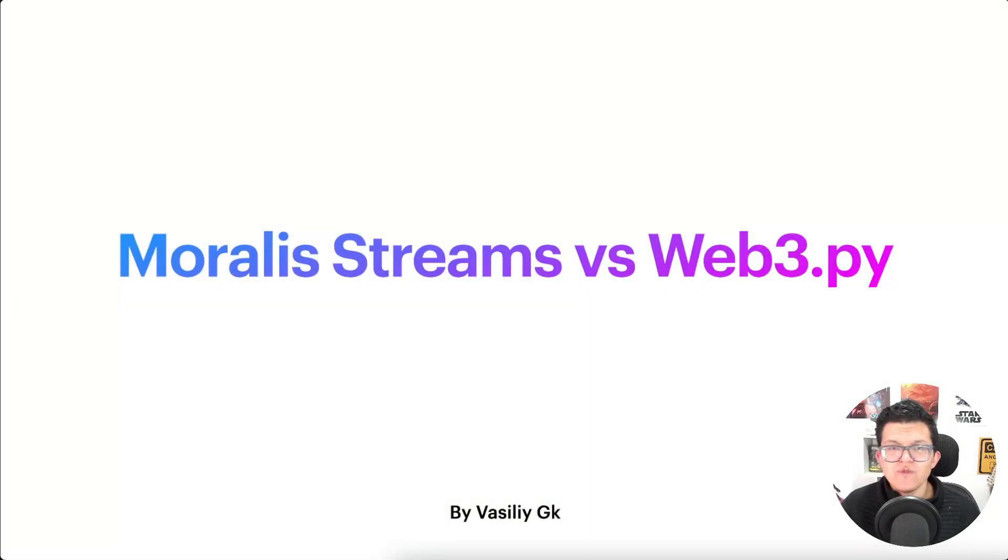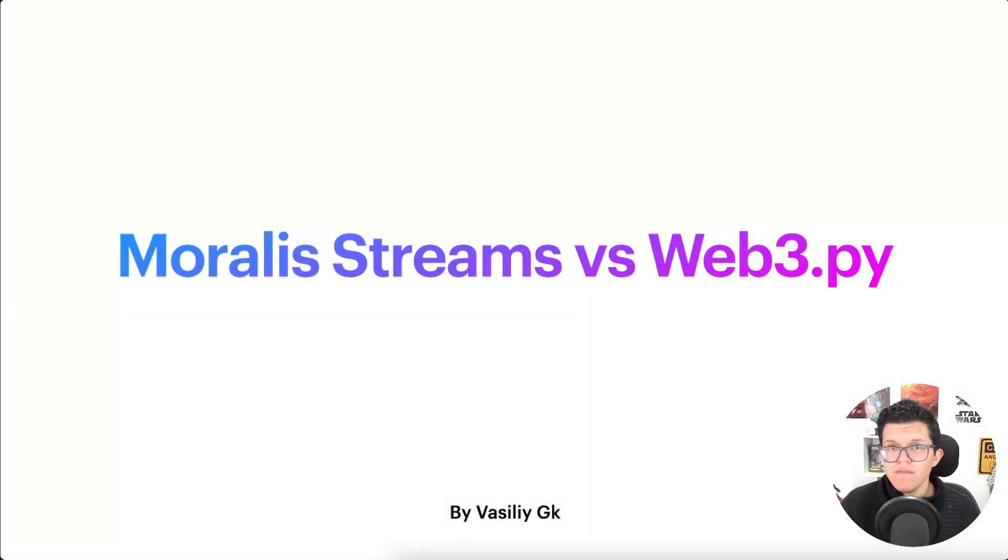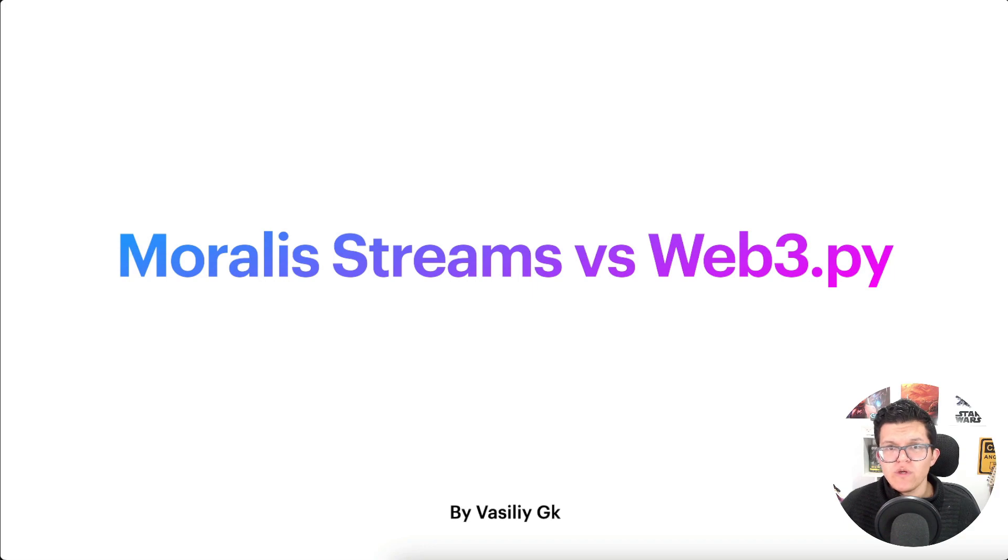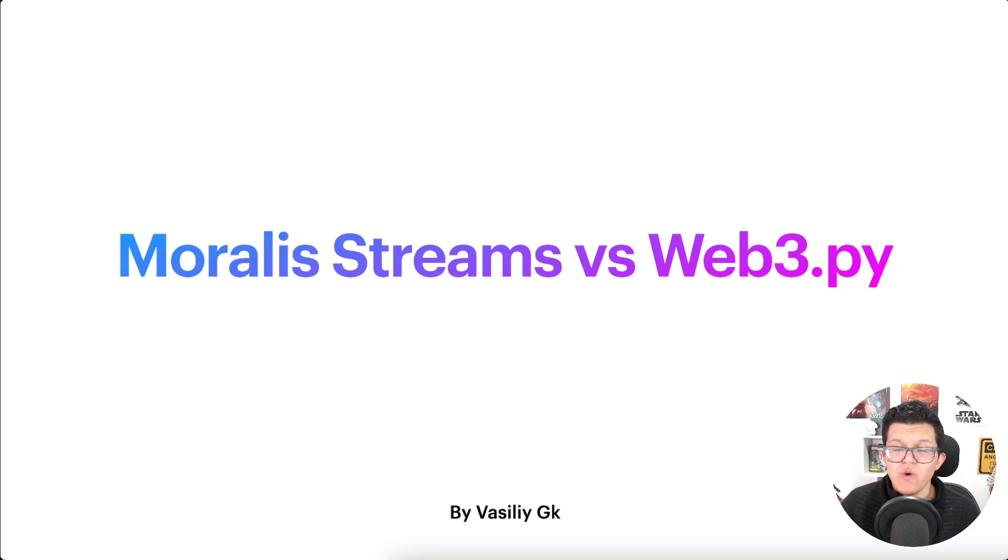Hey, what's up YouTube? Welcome to another Moralis tutorial video. My name is Vasily, I'm your Web3 instructor, and today we're going to have a comparison between Moralis Streams versus Web3.py.